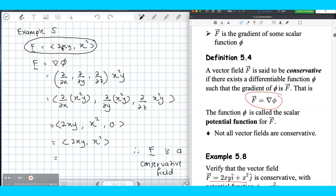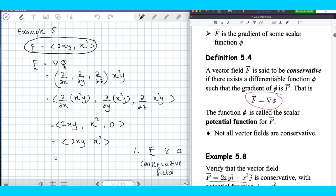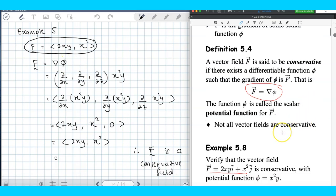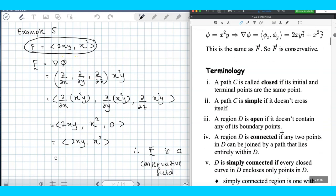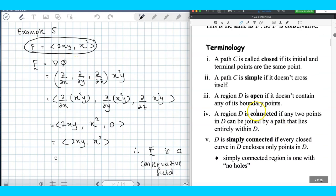Normally in exams, they don't give you phi — you have to find it yourself. There is a way to determine whether the given vector field is a conservative field or not, by using the curl of F. I will show you that later. Before we proceed, there are some terminologies you need to be familiar with.